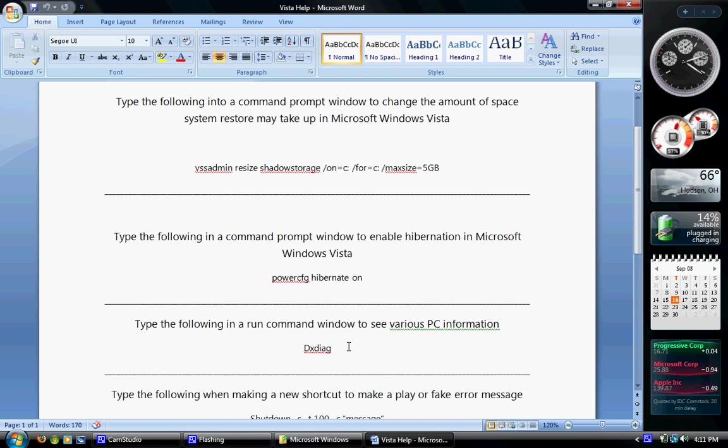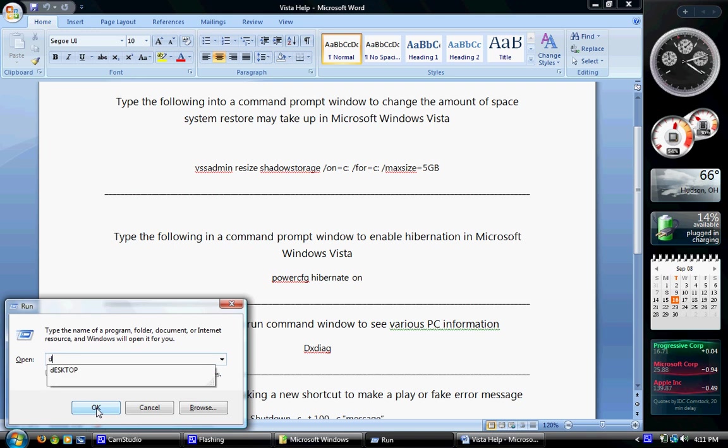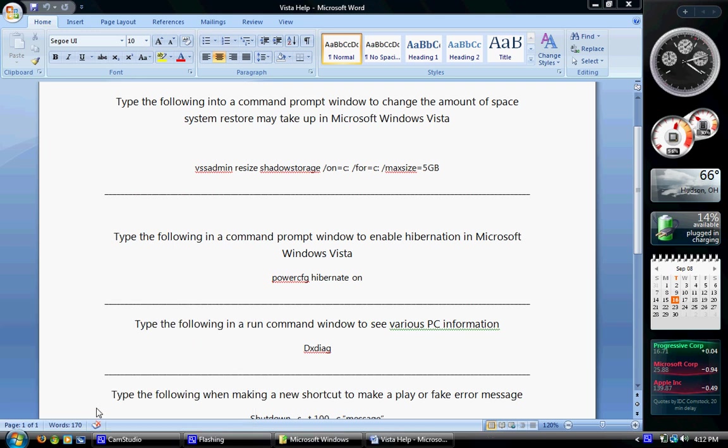The last thing is, type this in a run command, not command prompt, just a run command. To see some extra stuff about your computer, you may not have known was there. D, X, D, I, A, G. All one word, no caps, no spaces. D, X, D, I, A, G. Enter.